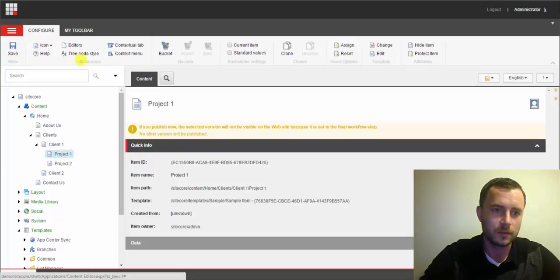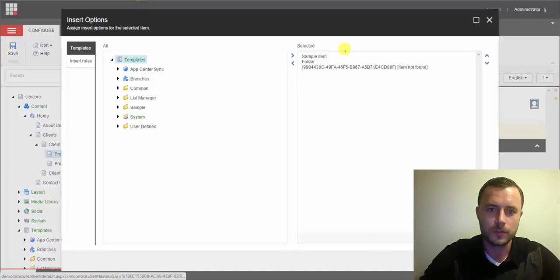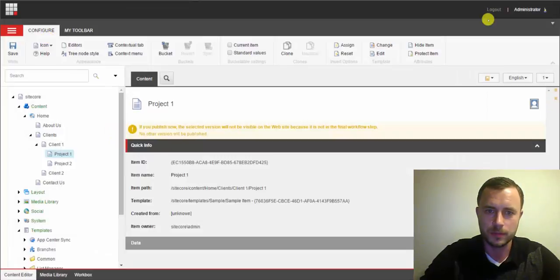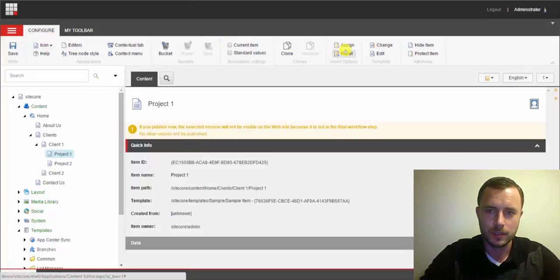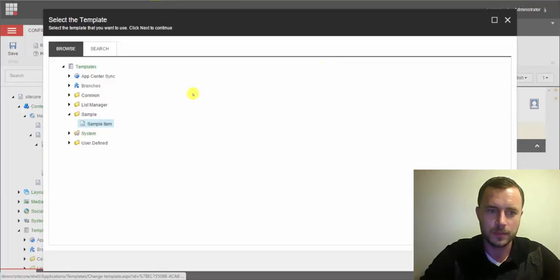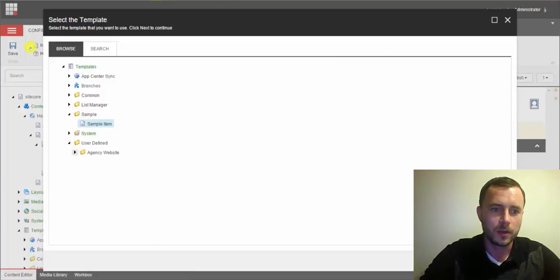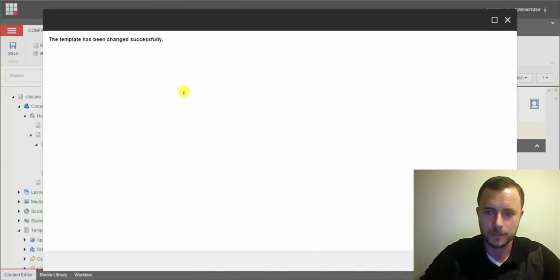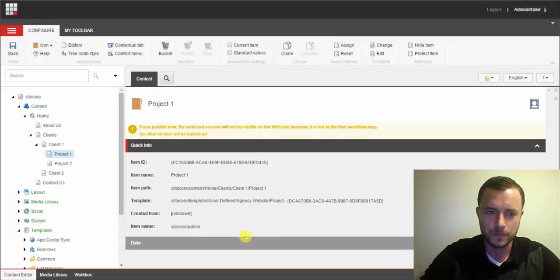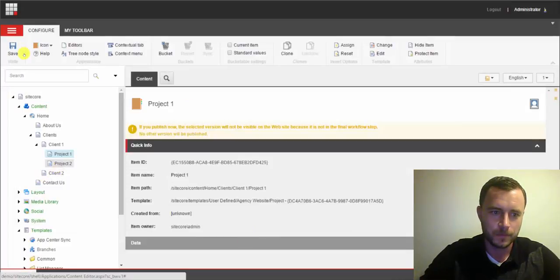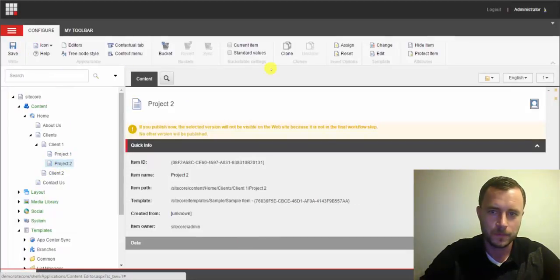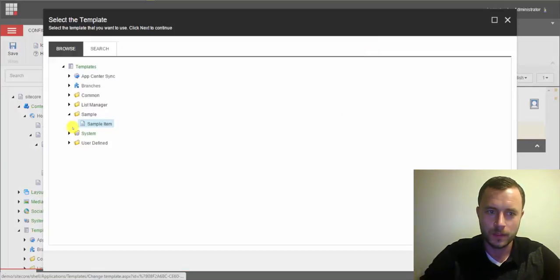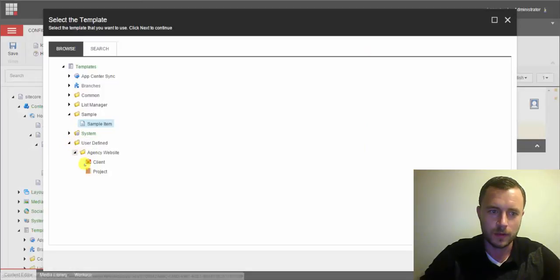And then project items. We'll do the same but this time around. Let's see. Clicked assign instead of a change. But this time around we'll go ahead and pick the project template. And here we are.